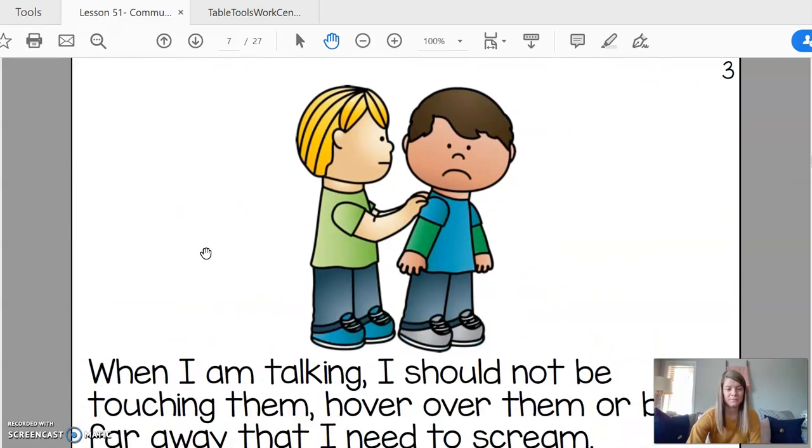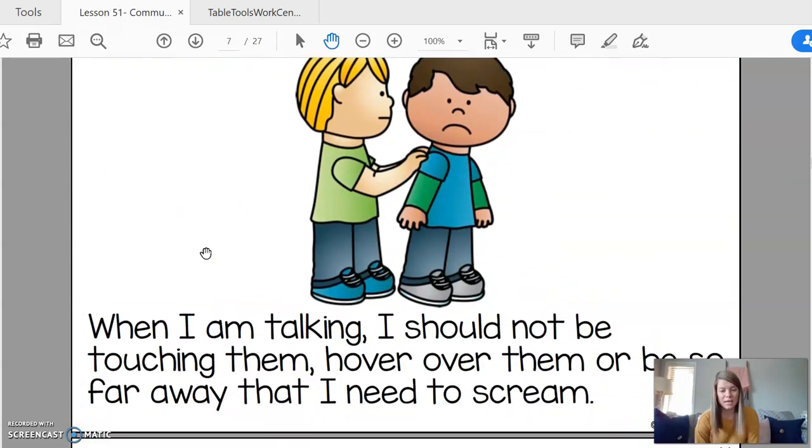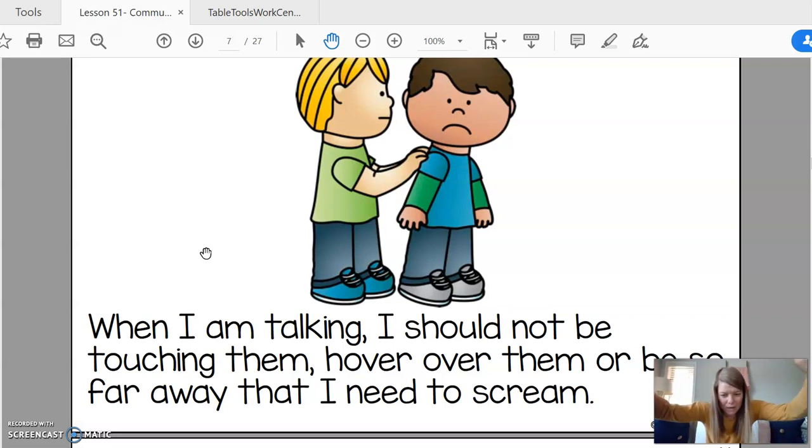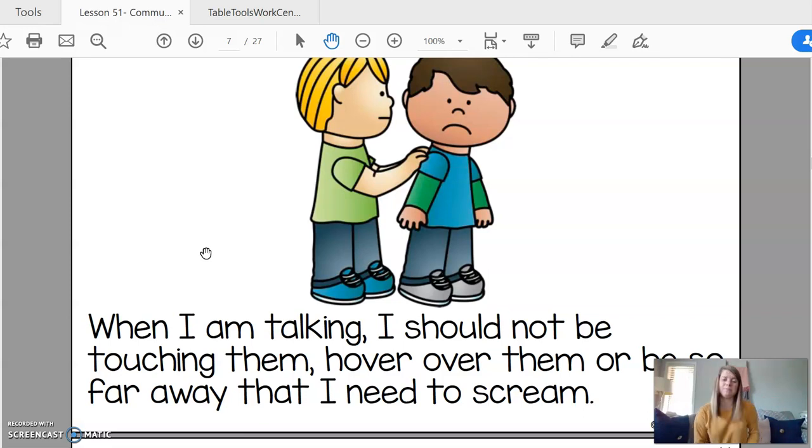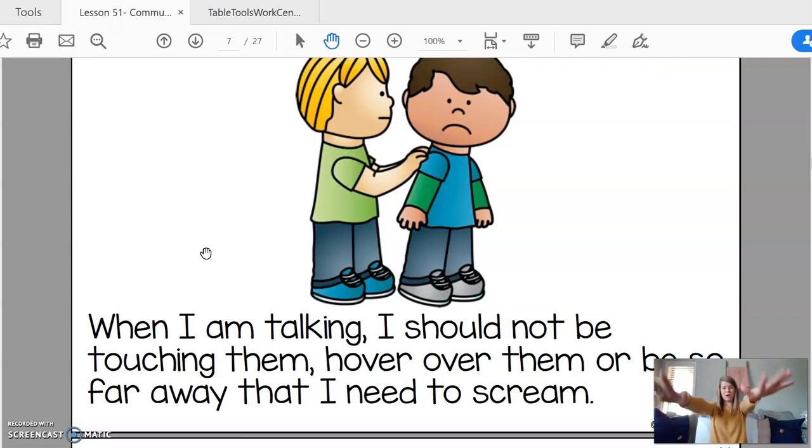When I am talking, I should not be touching someone, hovering over them, or be so far away from them that you need to scream. You can think about being an arm's length away.